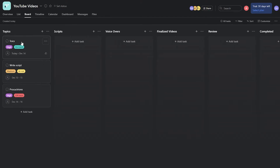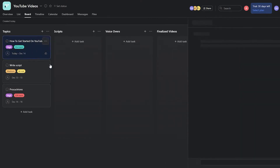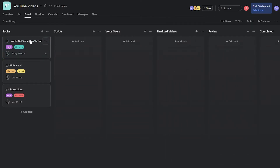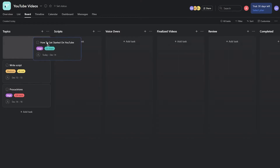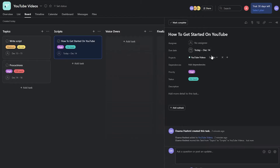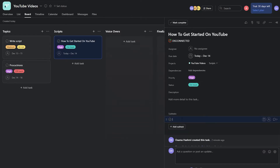Let's say the first task is 'How to Get Started on YouTube.' We'll place that task on the board, assign it to a script writer. The script writer takes the topic, writes the script, then adds a subtask labeled 'Script' and pastes the script link into that subtask.